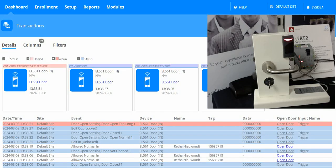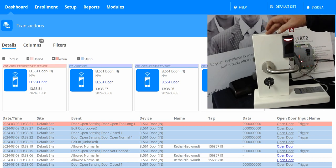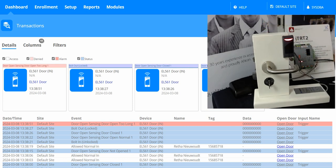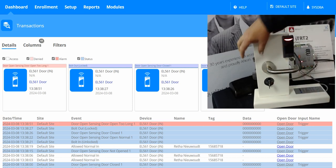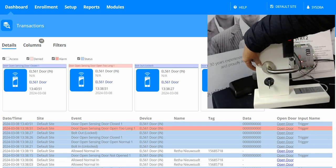In this video I'm going to demo the ITRT2 EL door controller and EL561 integration. On the lock itself, the latch in the middle is the door open sensor.